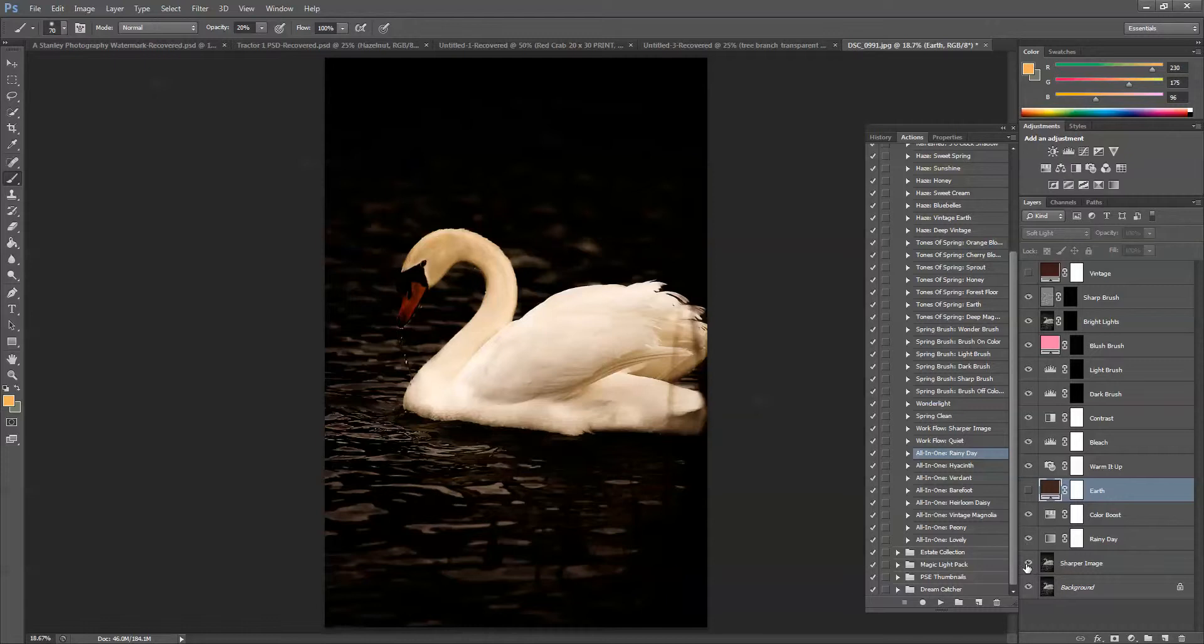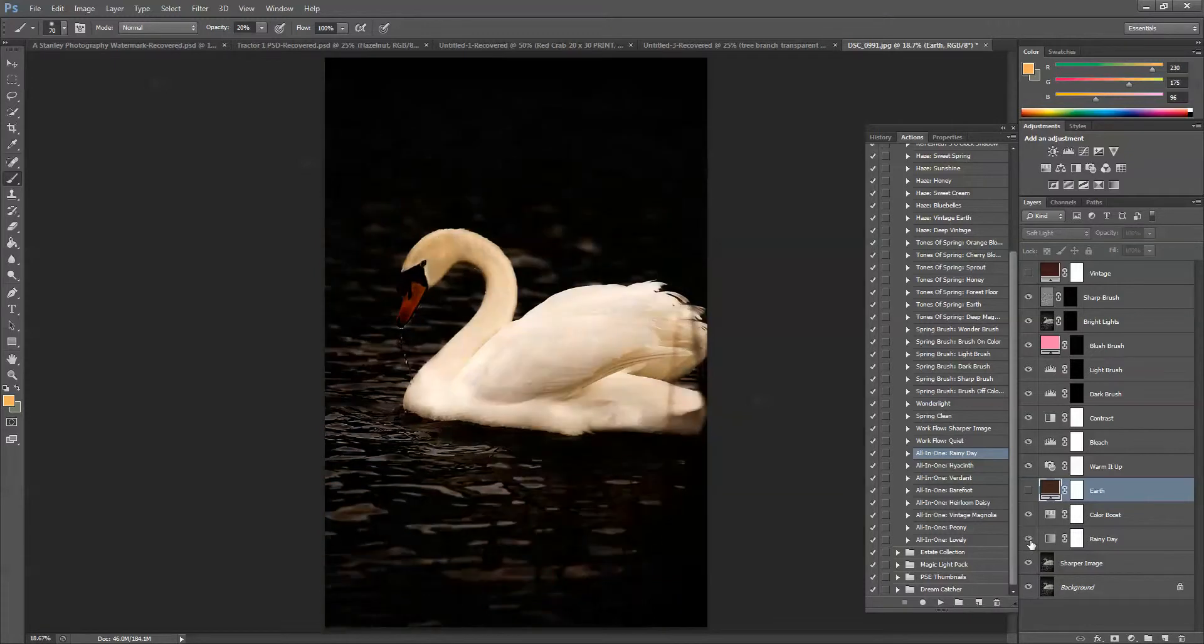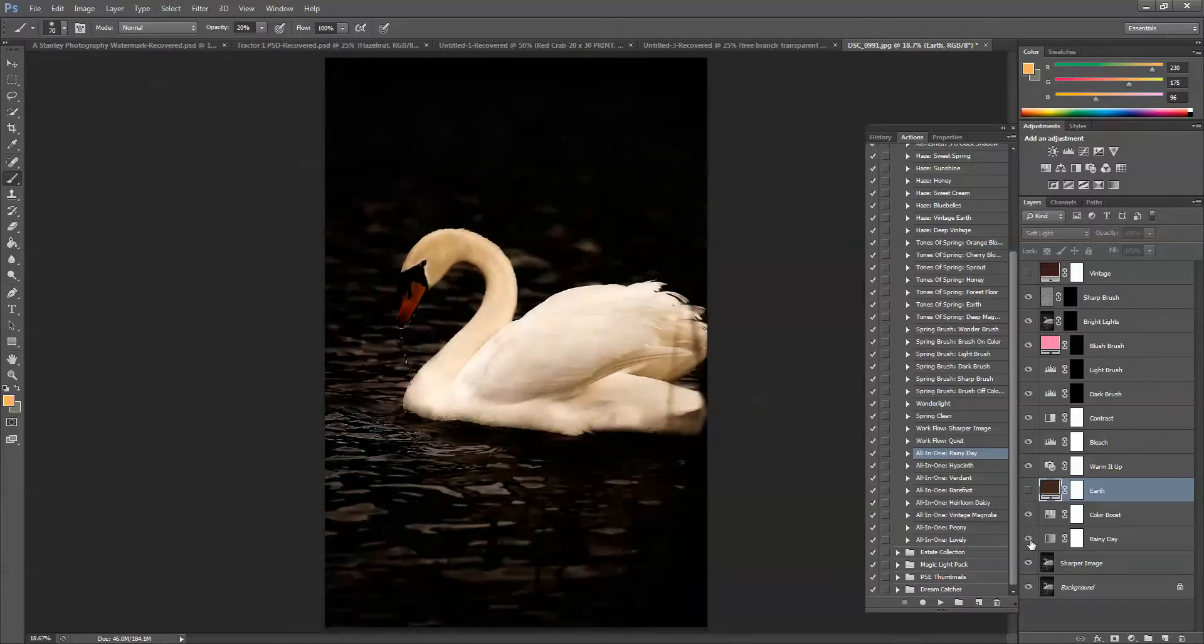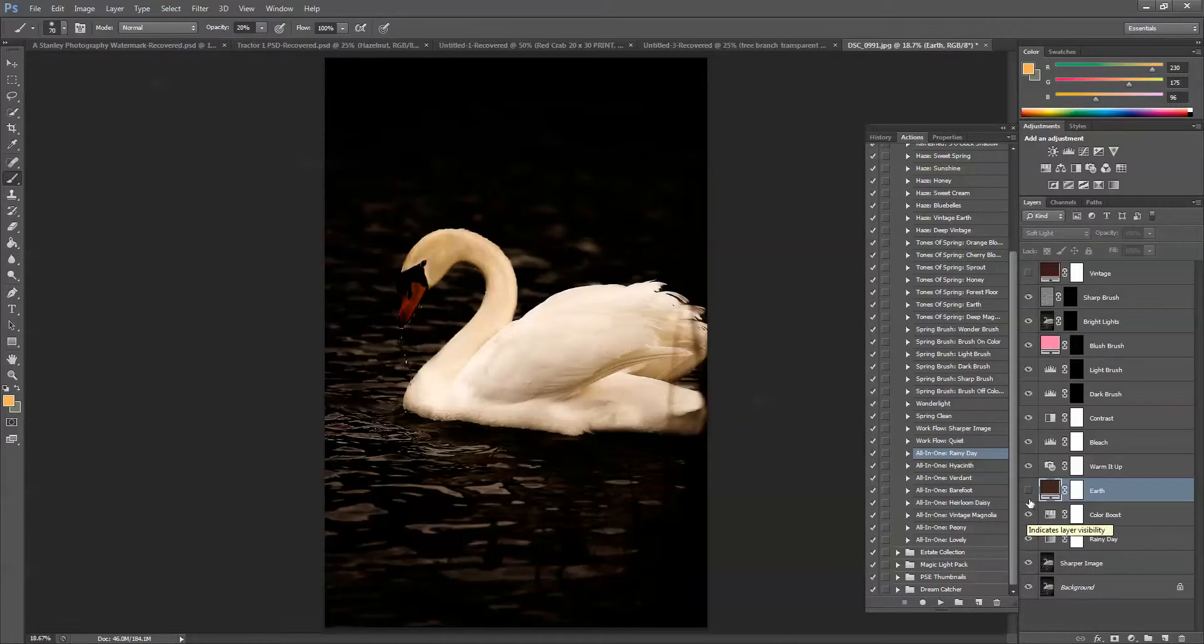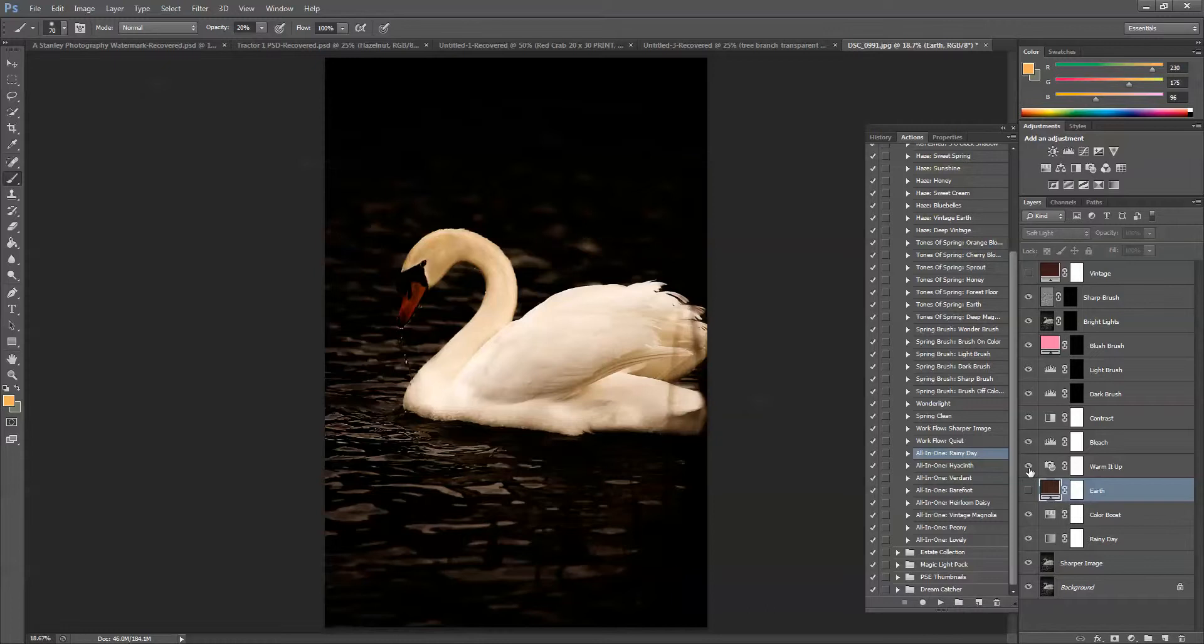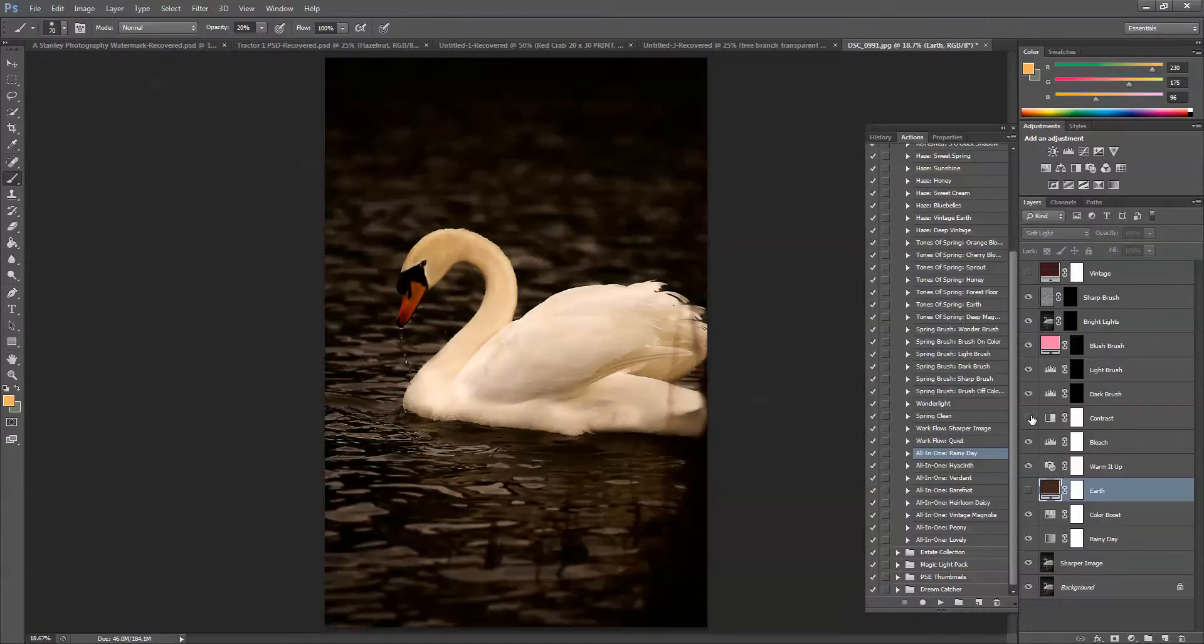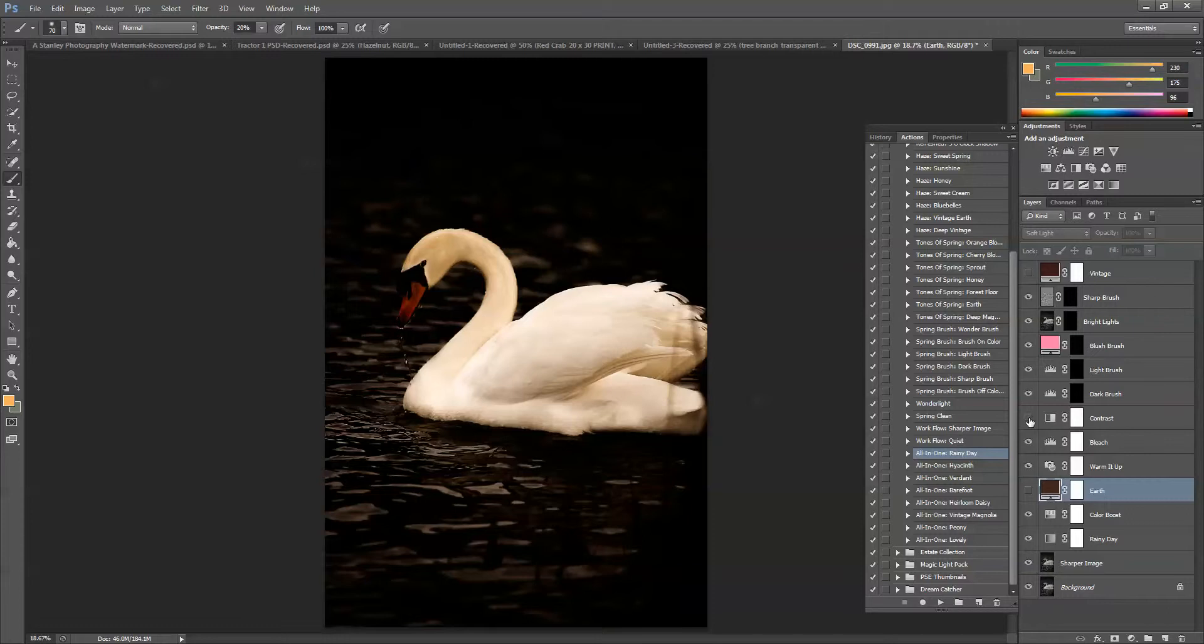So I'm going to start down here with sharper image. And the sharpness looks good. Rainy day. Rainy day looks good. Maybe a little dark on the beak. We'll go back and fix that. Color boost. That looks good. We clicked off the earth layer. Warm it up. I'll leave warm it up on. So bleach. Bleach looks good. We need that to keep that swan nice and white. Contrast makes a big difference. So I think what we're going to do is come back and take a little bit of that contrast off the beak.